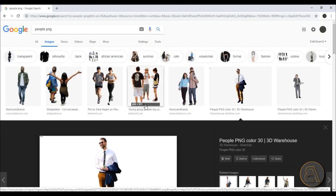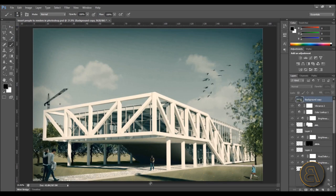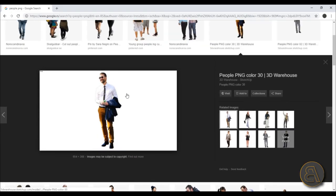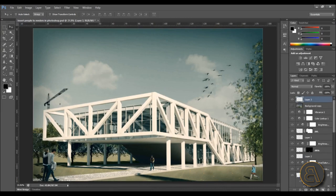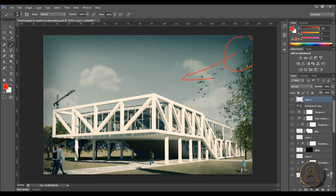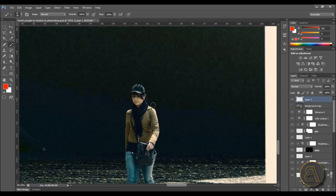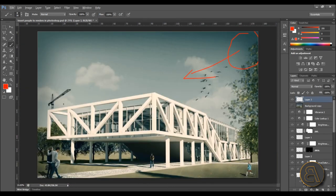Some images, even though they're labeled PNG, still have a background that you'll have to remove in Photoshop. When picking out a person, the most important thing is the perspective — you need to look at your image and make sure what perspective and angle you're viewing the person from. In this case I want to add somebody over here, so I need to find somebody in that same perspective.